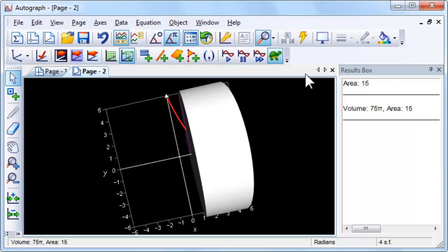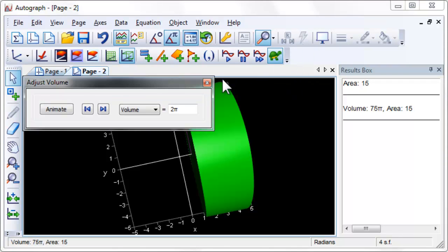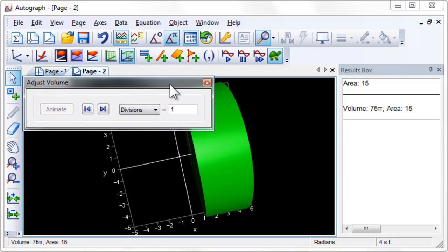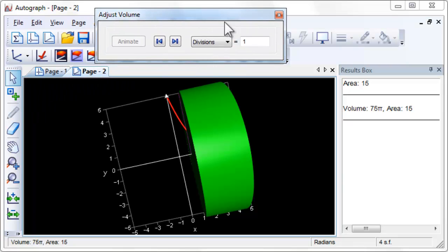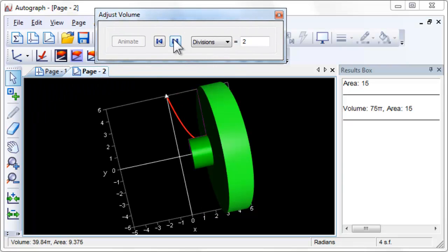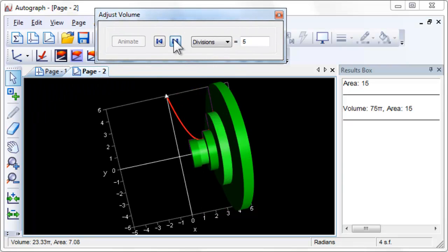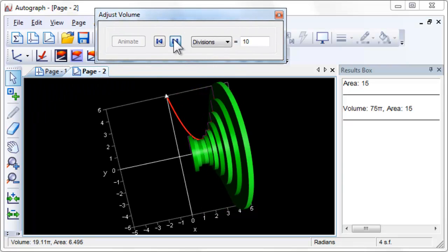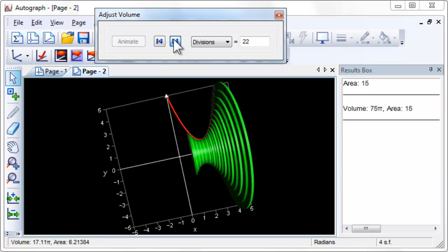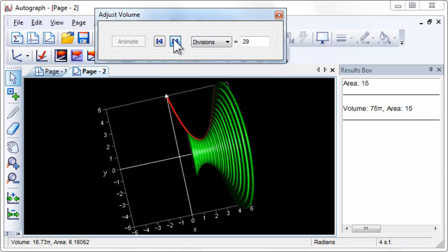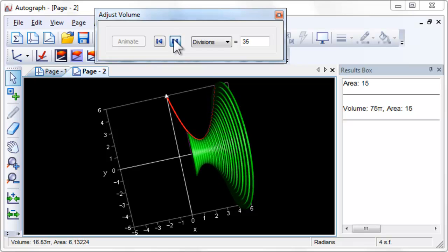Select the cylinder and click Animate Object. Choose Divisions from the drop-down menu. Increase the number of divisions to 100. Notice how the approximation improves as the number of cylinders increases.